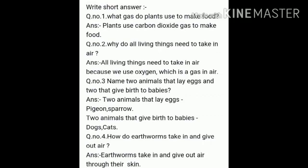Question number 3: Name 2 animals that lay eggs and 2 that give birth to babies. Answer: Two animals that lay eggs are pigeon and sparrow. Two animals that give birth to babies are dogs and cats.